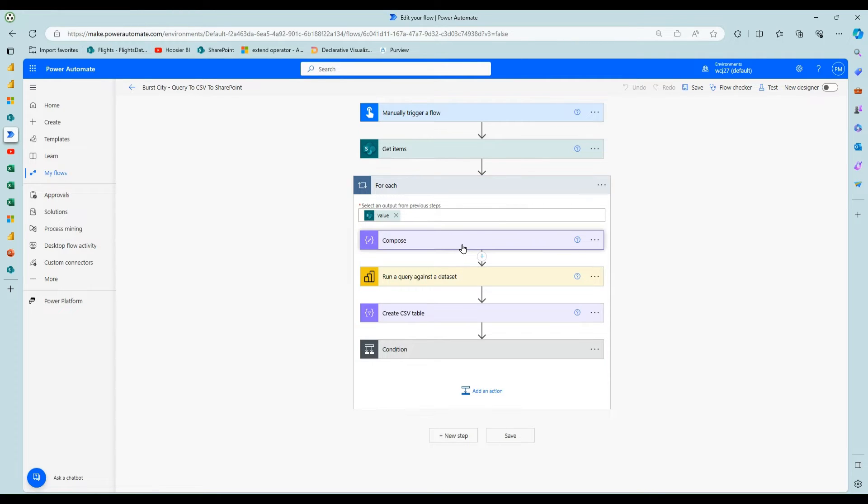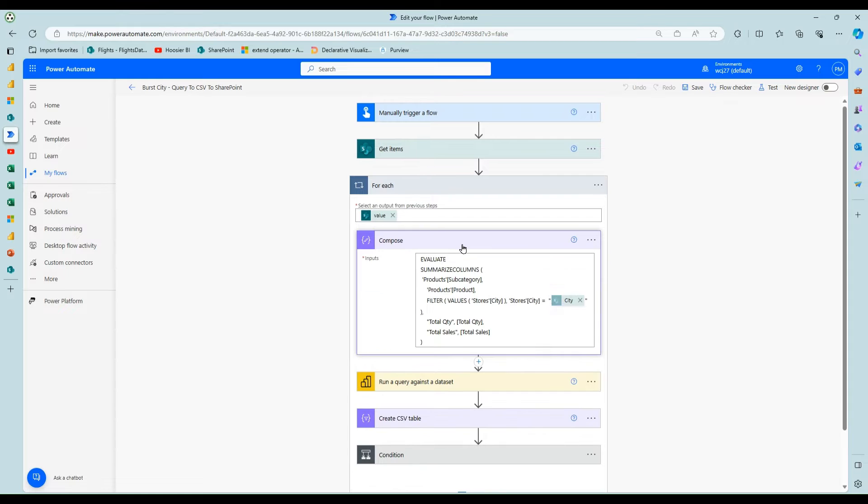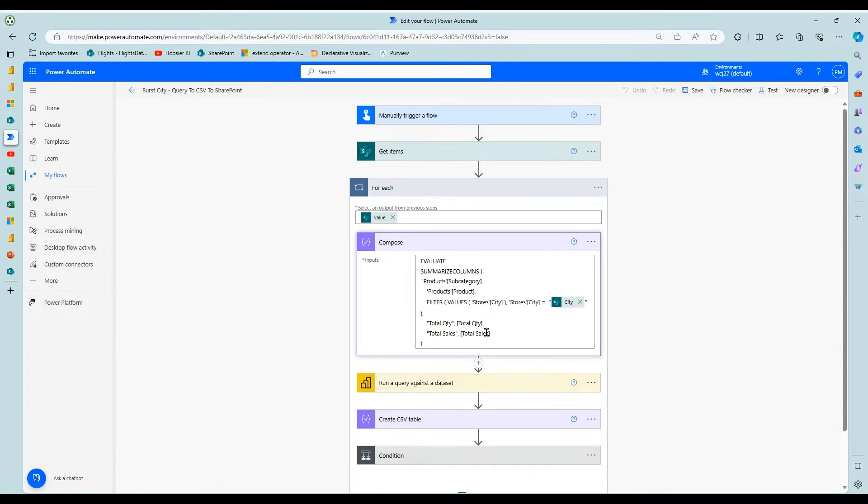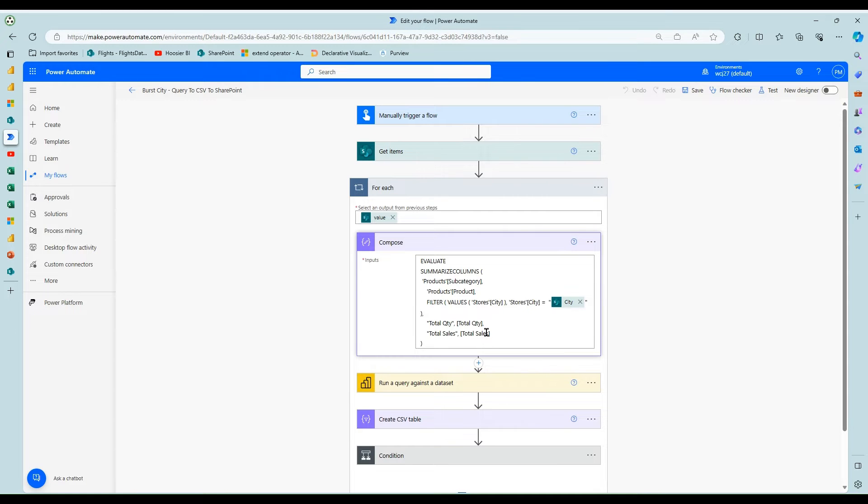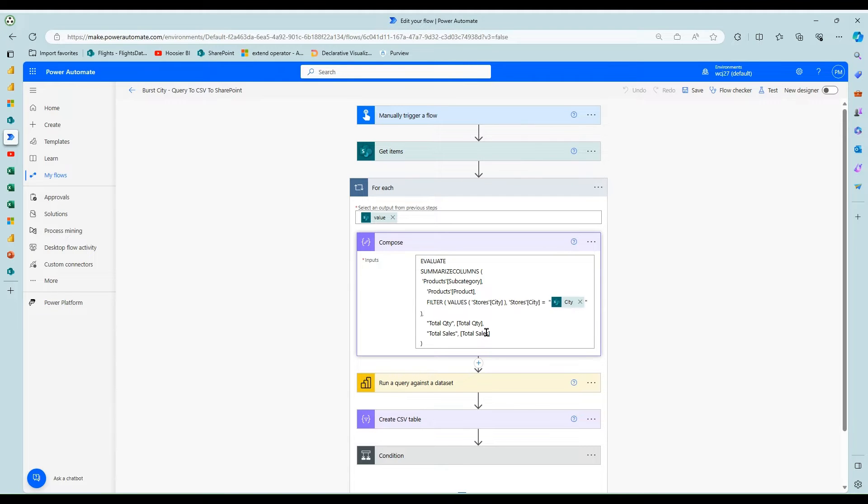In this case, I'm using a compose step here where I'm putting a DAX query and there's multiple ways you could generate this DAX query. You could handwrite it. In this case, I just use pretty much the same one from my paginated report data set query, DAX Studio. You could use performance analyzer and create a visual in Power BI desktop and grab the DAX behind that.